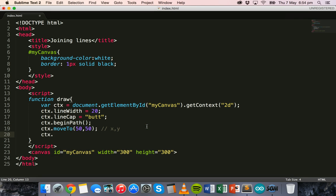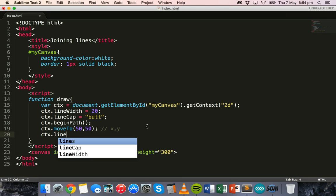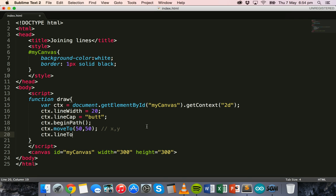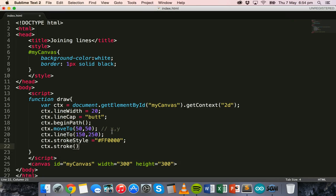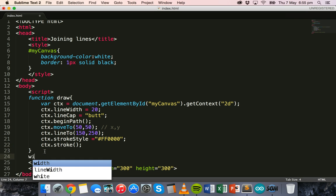Then we'll specify where the line ends using ctx.lineTo() with an x position of 150 and a y position of 250. We also need to specify the stroke style — ctx.strokeStyle — and set it to red using the hexadecimal color code. Then ctx.stroke() actually renders that line. Finally, we set window.onload equal to 'draw' so the function runs when the page loads.